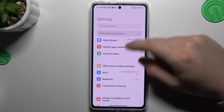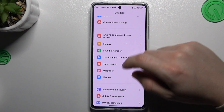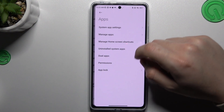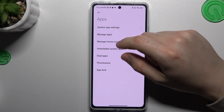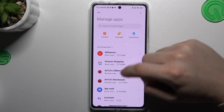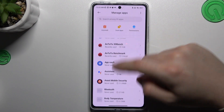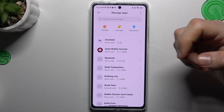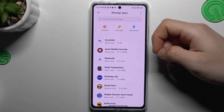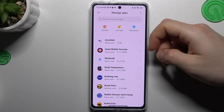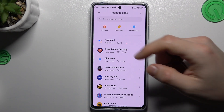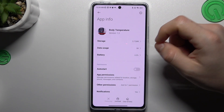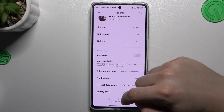For the first method, without an antivirus app, go to Settings, then go to Apps and look for Manage Apps. Check all of the applications in the list to find any unwanted app — an app that you have not installed before. If you see something strange like this one, just tap on it and click Uninstall.